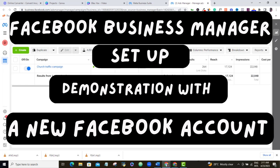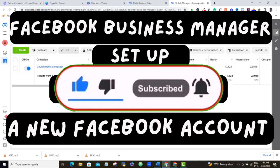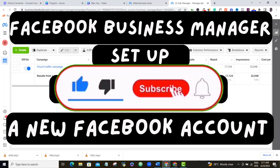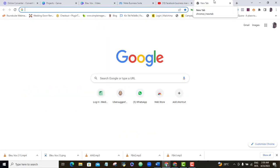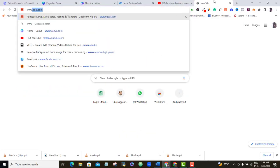Shout out to my new client who allowed me to use this new Facebook account for this demonstration. If you think that what I have done makes any sense, please give this video a like right now — it will encourage me to keep making great videos like this. So if you're ready for this Facebook Business Manager setup, let's get right to it.